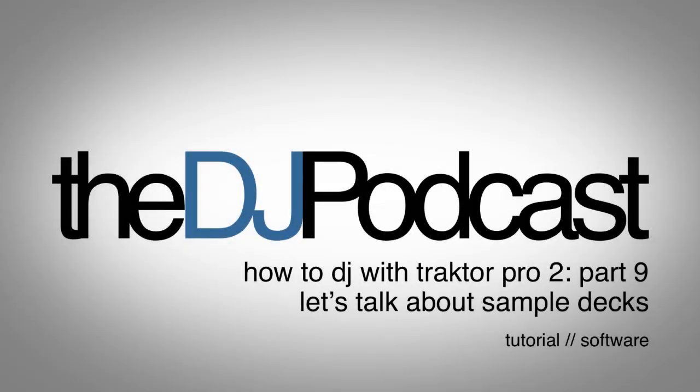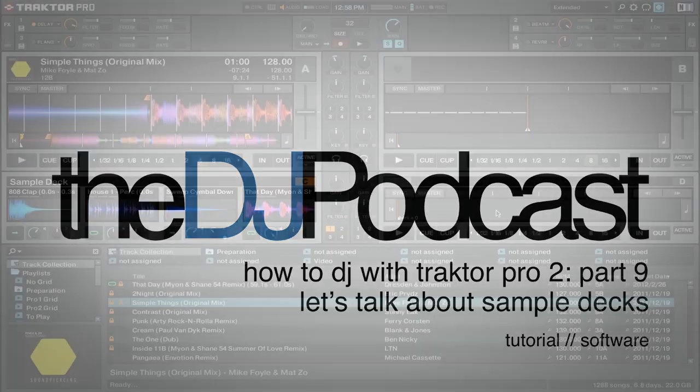Welcome to another video from TheDJPodcast.com in our How to DJ with Traktor Pro 2 series. You guys asked for it, so now let's take a look at sample decks inside of Traktor Pro 2.